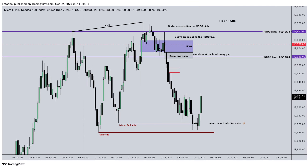Pre-market executions: ICT had a long entry in here to take out this level. He saw price rally down into this volume imbalance and portfolio gap — that's where he entered for a long position. He probably went to the 15-second chart and traded up to the new day opening gap high. Once we do that we see an SMT — ES is rejecting this level.